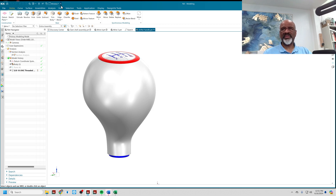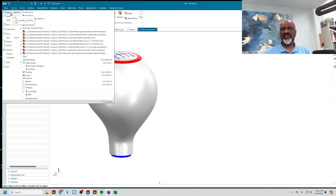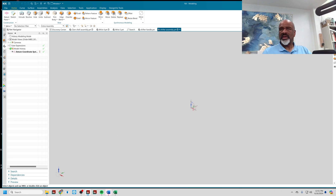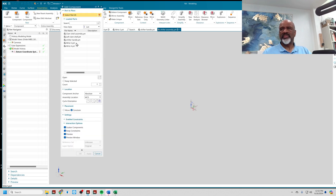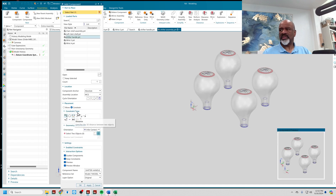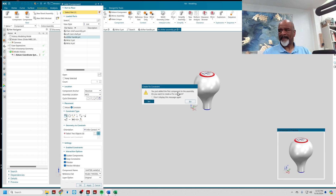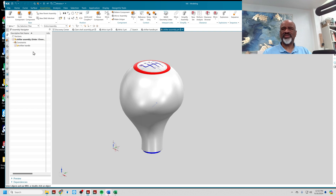The first thing I'm going to do is go to File > New, and I'm going to make an assembly part file. I'll call this 'Shifter Assembly.' Then Assemblies > Add Component — here's my shifter handle, I only want one of them — and say okay.